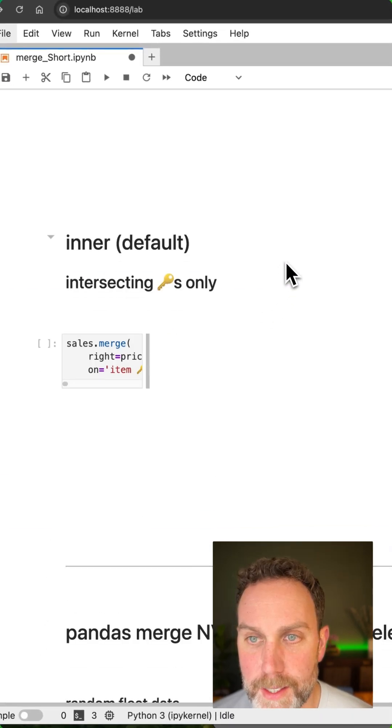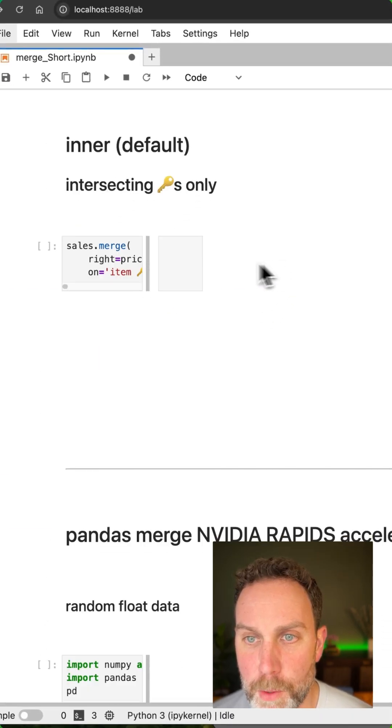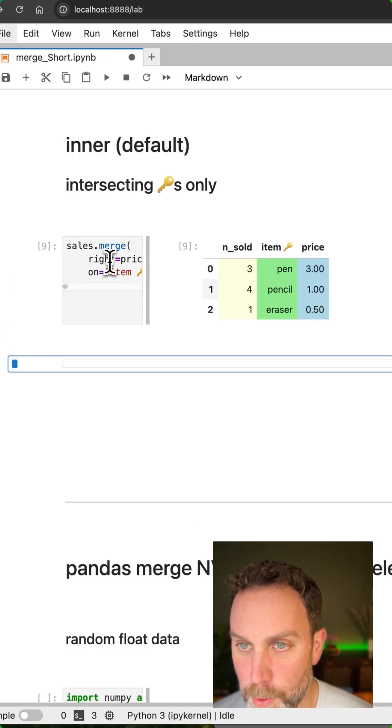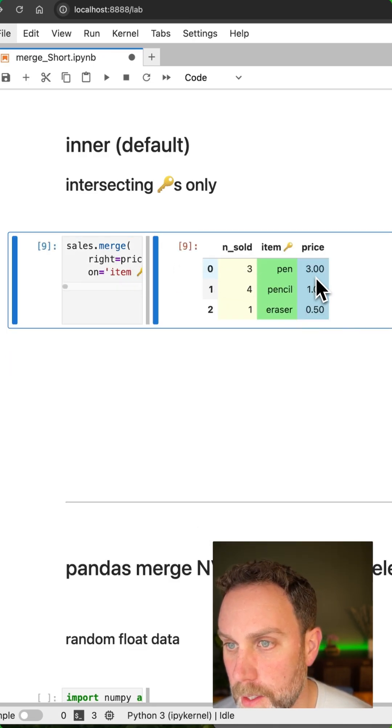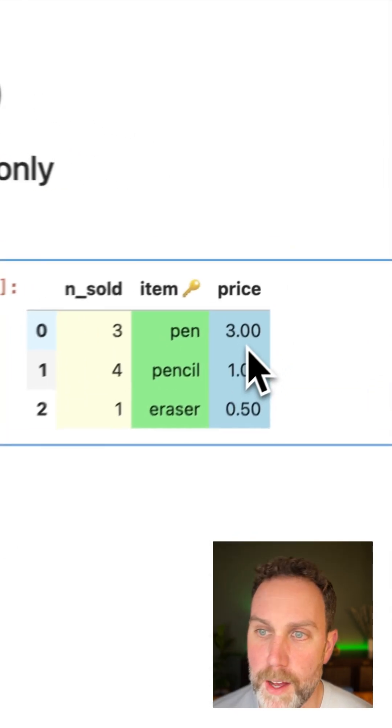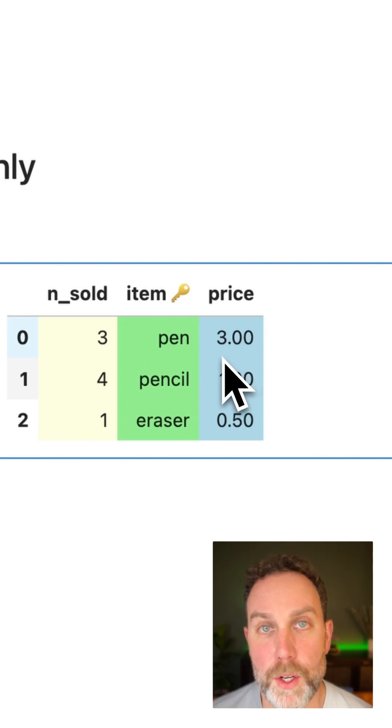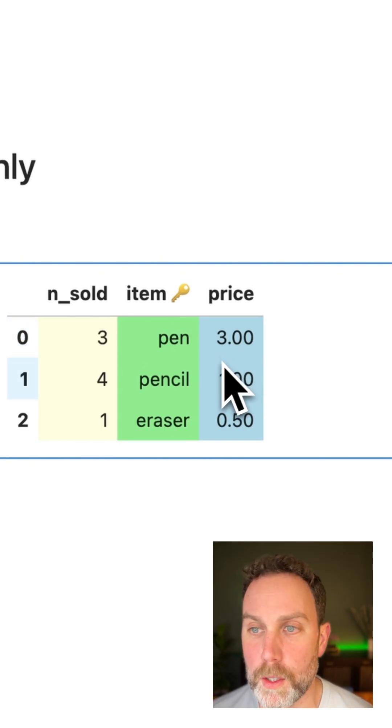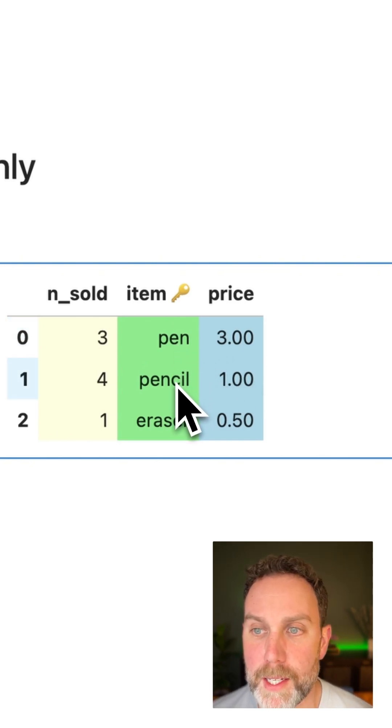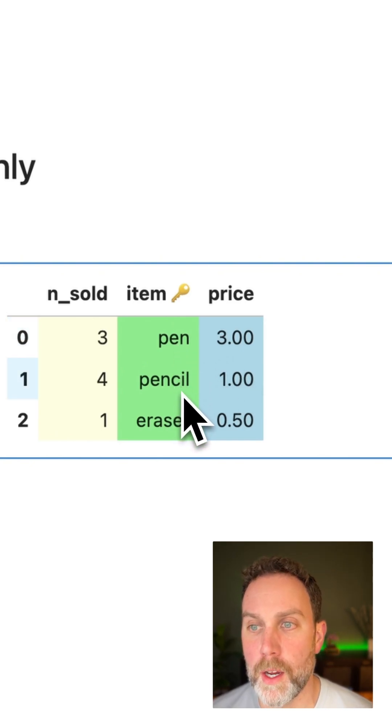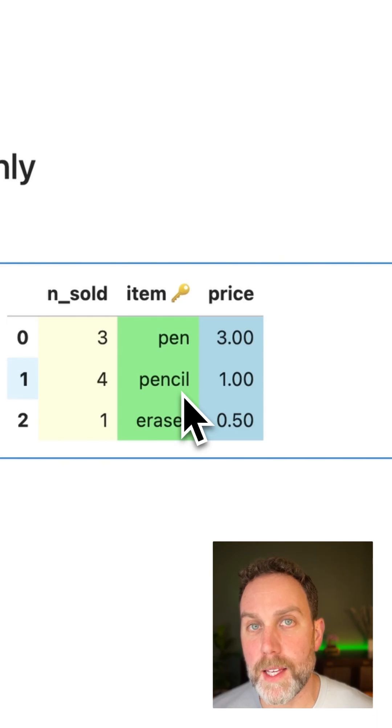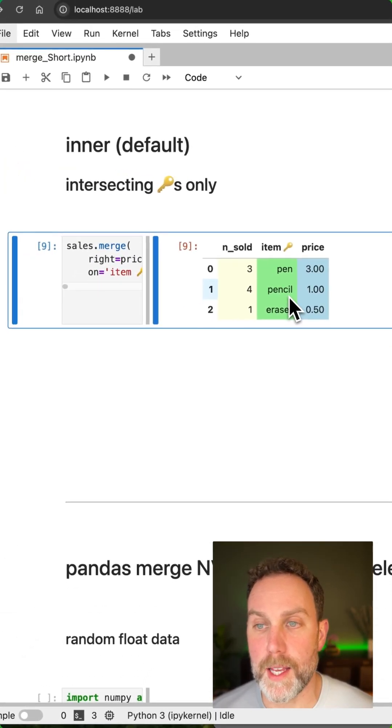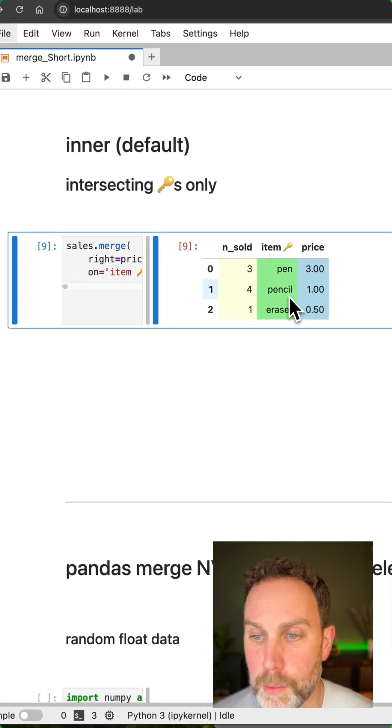And lastly, the inner merge, which is the default merge type in pandas. We have no left lamp and no right ruler. We only have the pencil, pen and eraser because we're only taking the keys or the rows that exist in both tables.